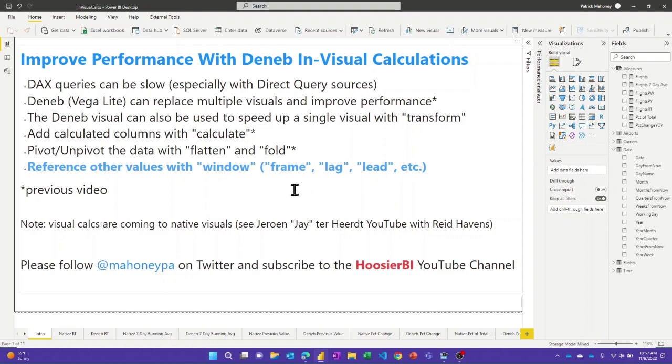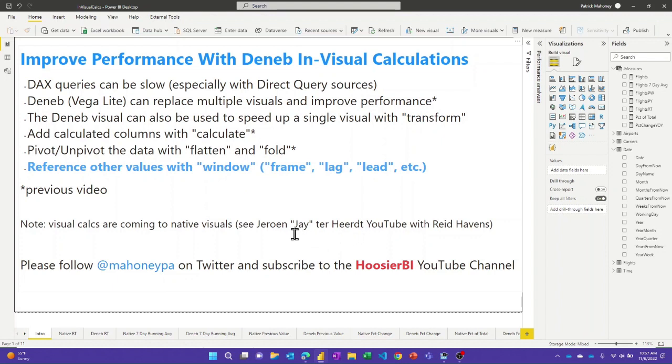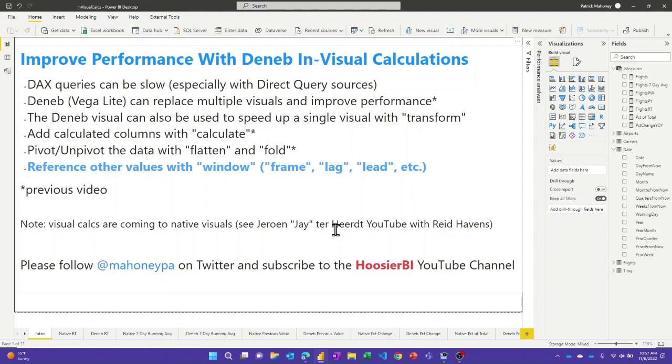The good news is the functionality that I'm talking about today, you can do in Deneb, but it is also coming to the Power BI native visuals. And to hear more about that, you can go listen to Jay on Reed Haven's YouTube channel where he describes the awesome functionality that's coming with visual calcs. And again, if you're learning from these videos, please go ahead and hit the subscribe button.